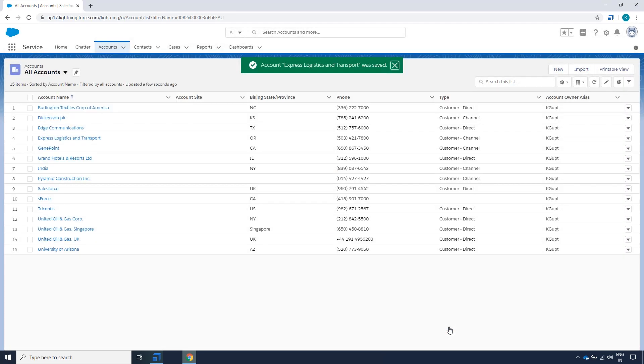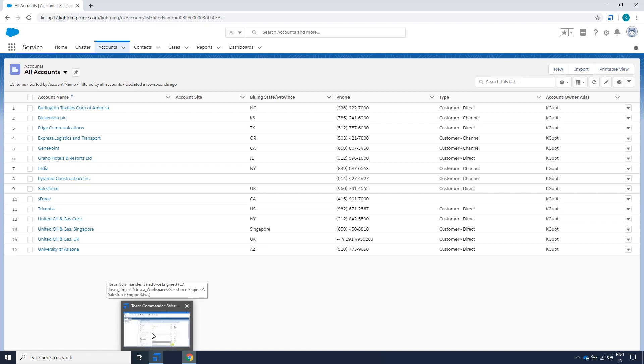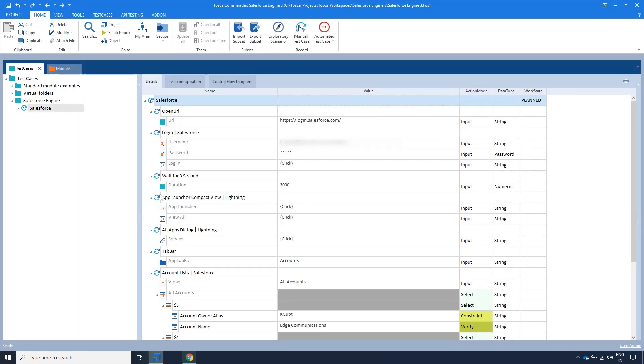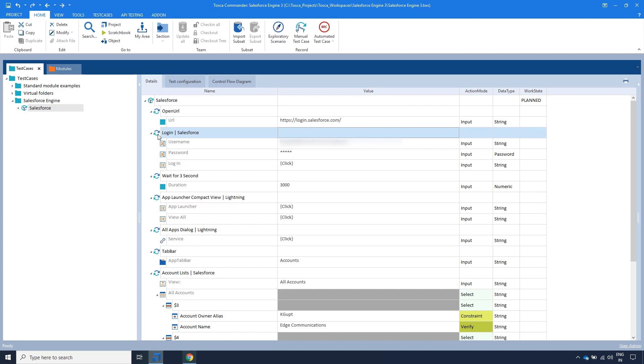Let's quickly jump to Tosca to show you the demo. As showcased in our previous video, we first open the Salesforce webpage, login, and navigate to the Accounts tab.